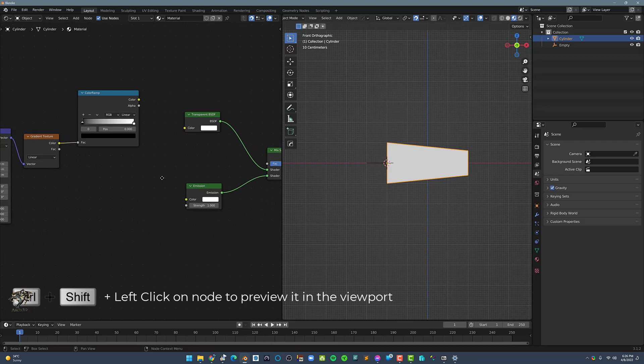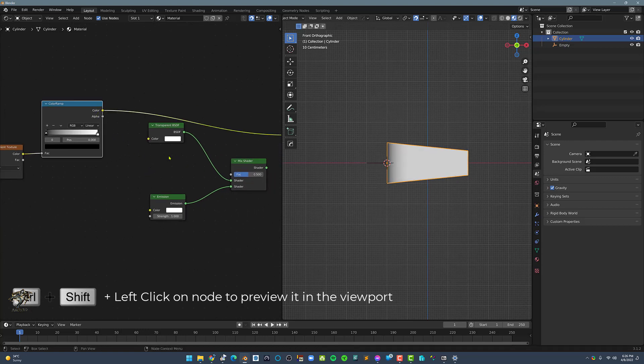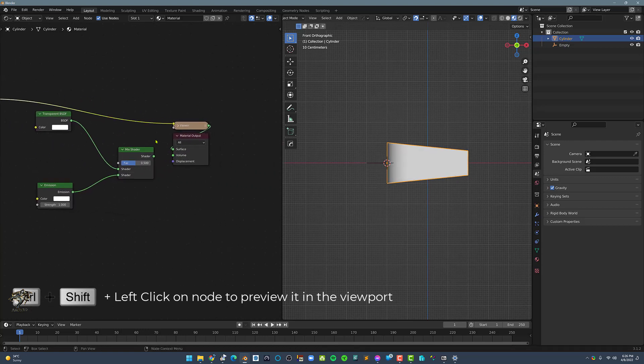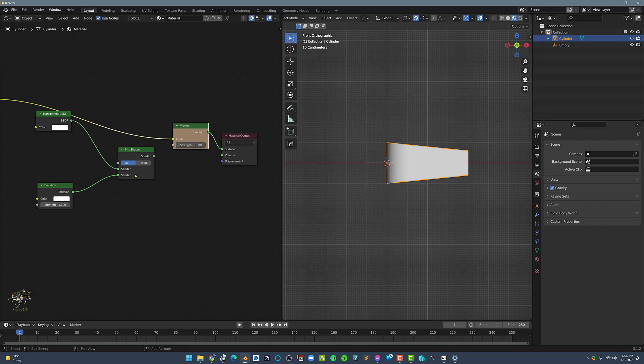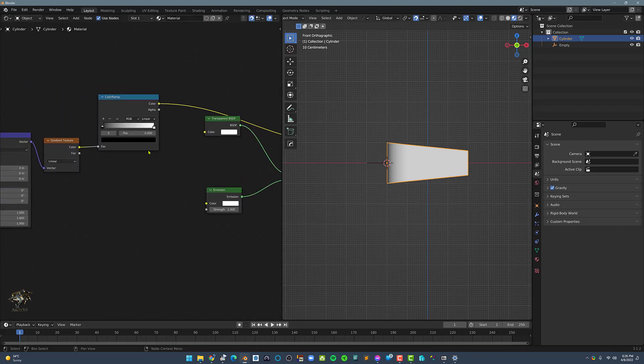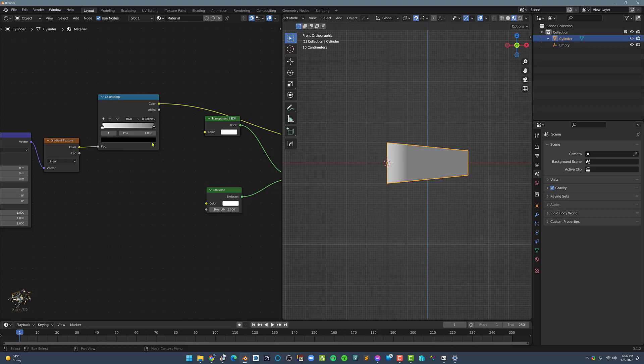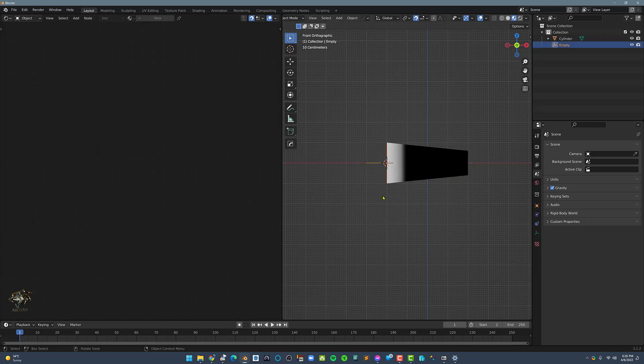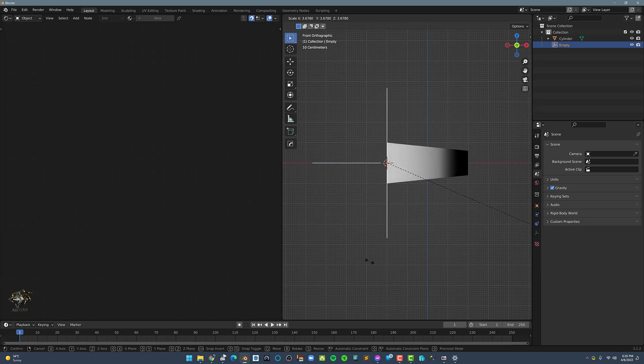Now let's preview the color ramp by Ctrl-Shift-clicking on the node. This should display the color ramp in the viewport. Next, let's flip the color ramp and set it to B-spline. Now let's scale the empty so that the gradient ramp will roughly go to the end of the cylinder.